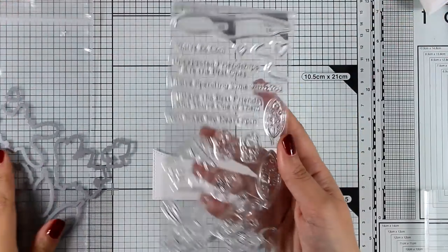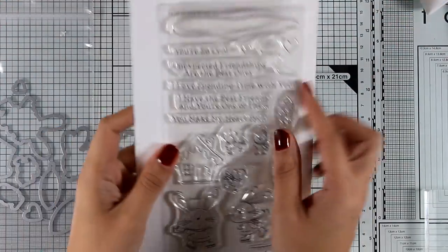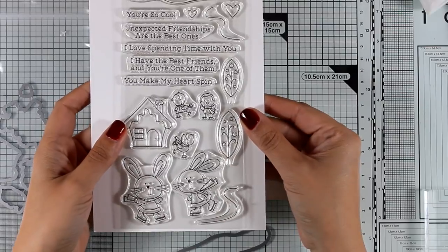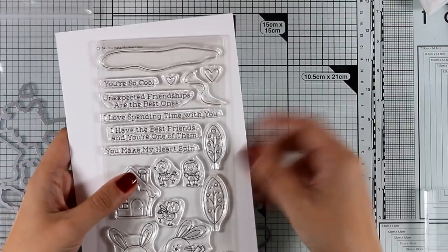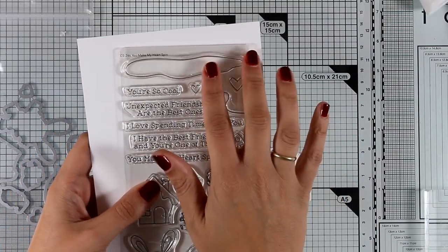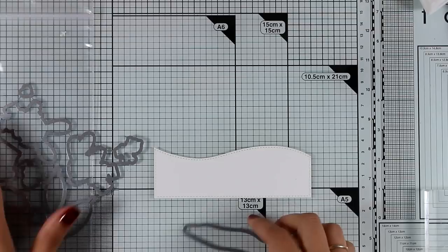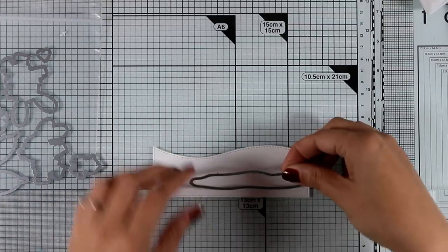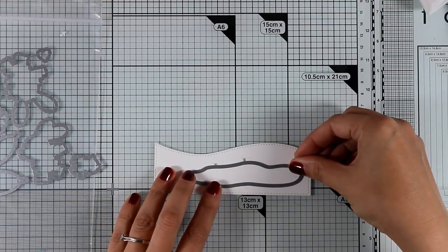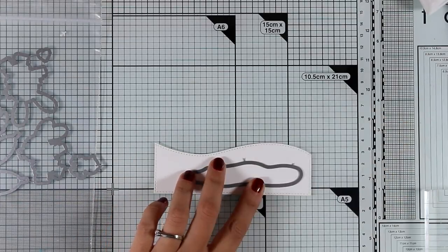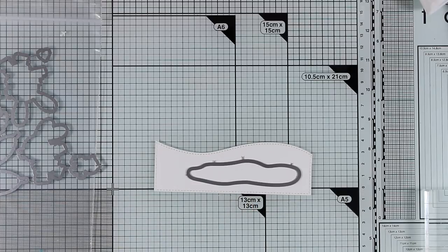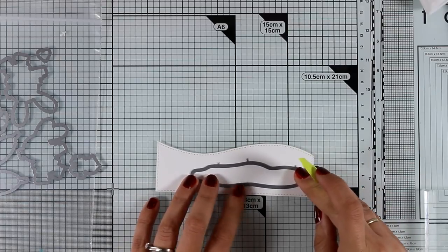Now for the next card I'm going to combine two different stamp sets from the same release, and I'm going to use the You Make My Heart Melt and the other one that's called You Make My Heart Spin. They both have pretty much the same proportions so I can mix and match images from both those stamps.